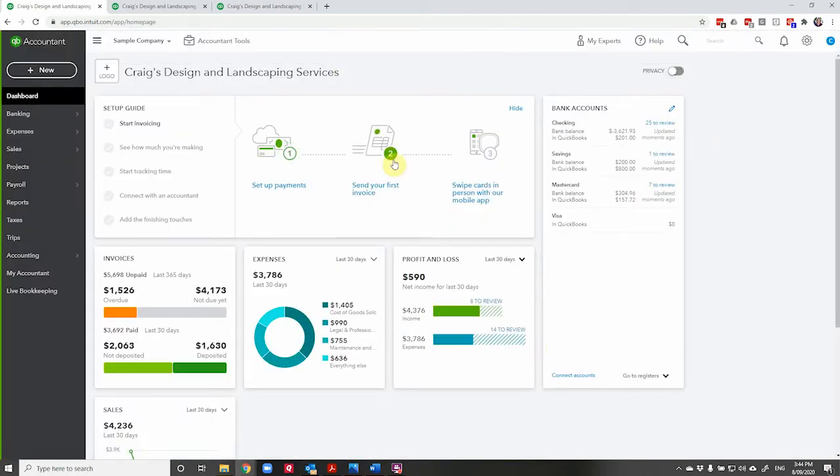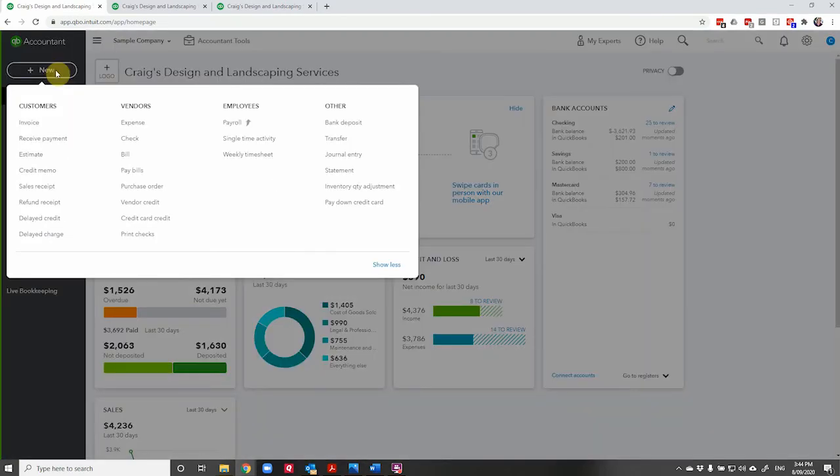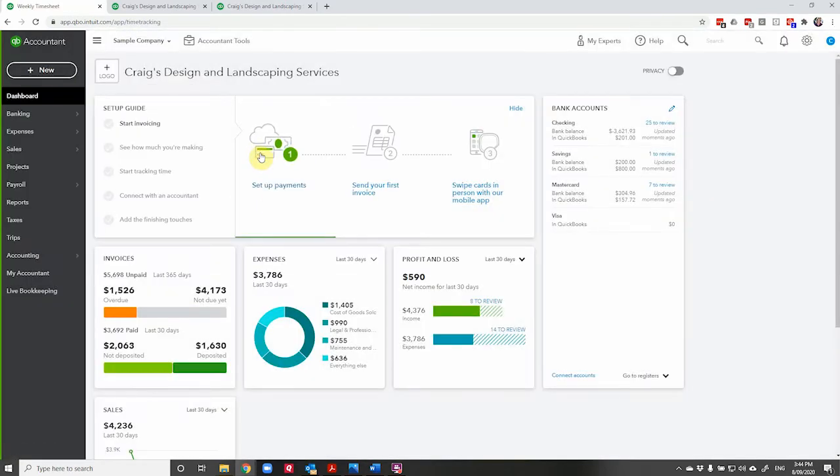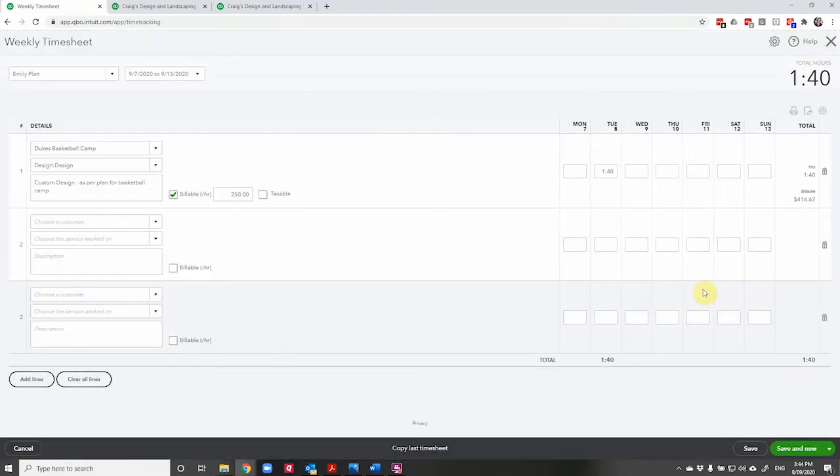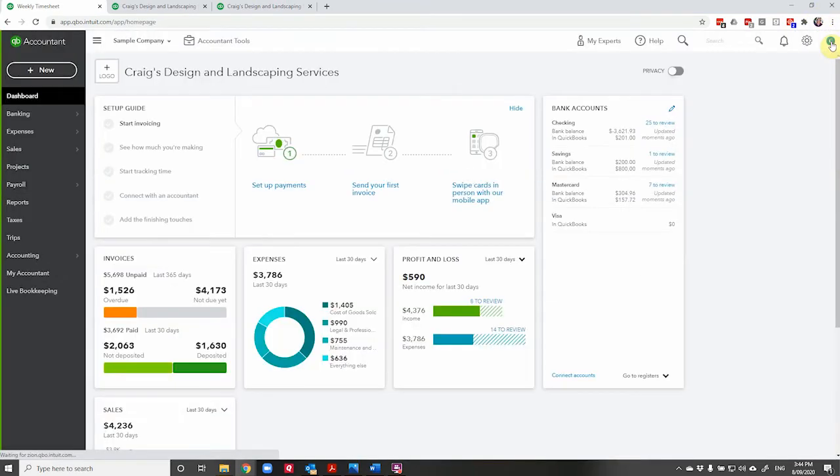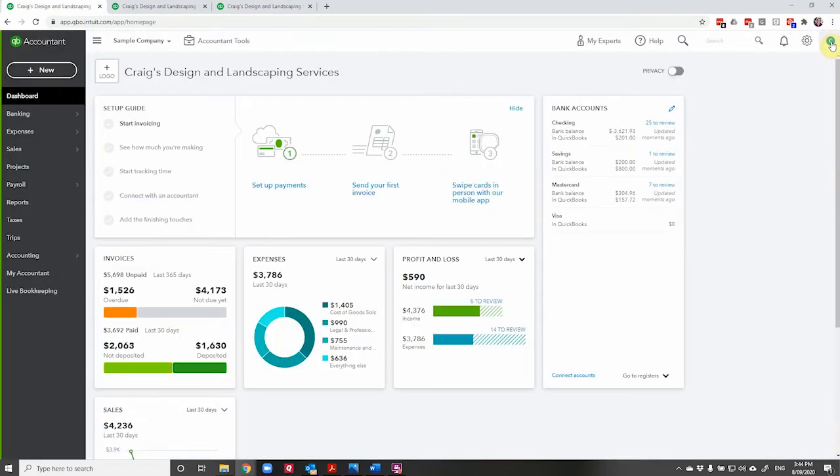Now if you have a look at the weekly timesheet here, you can see anybody who's billed time and what it was for. So here's Emily Platt did an hour and 40 on Tuesday for Duke's basketball camp. It's a nice way to get a summary, but you can also run a report for unbilled time. Another way to check that you've captured everything.